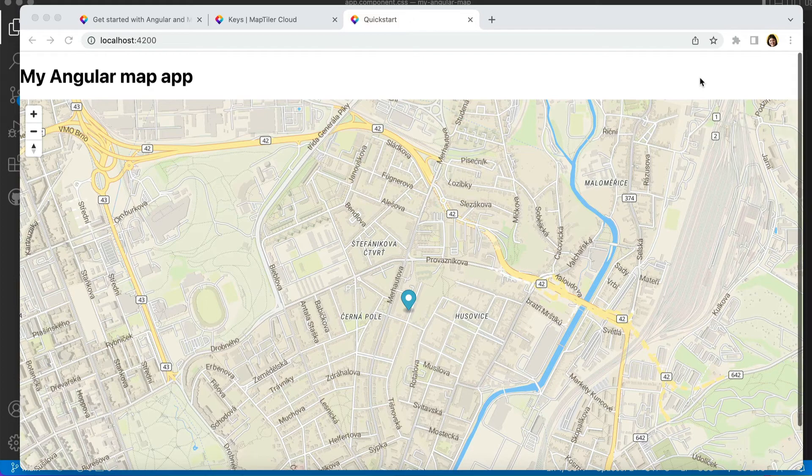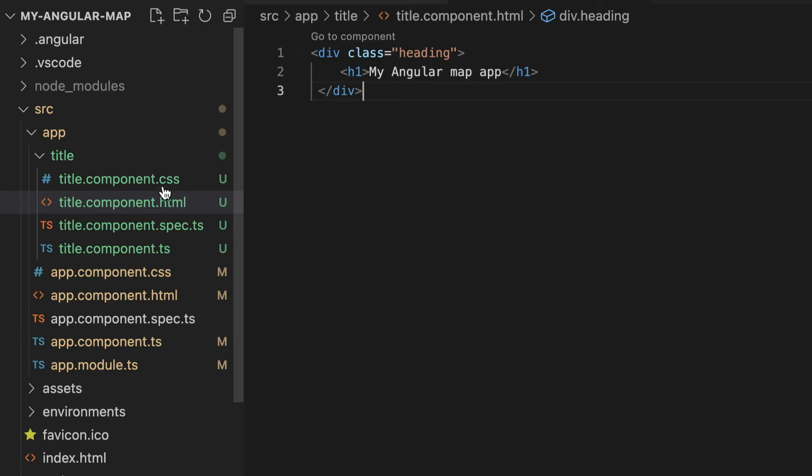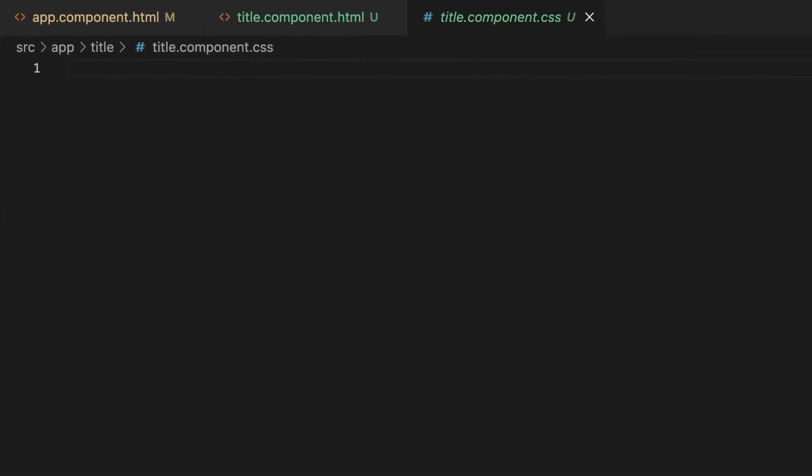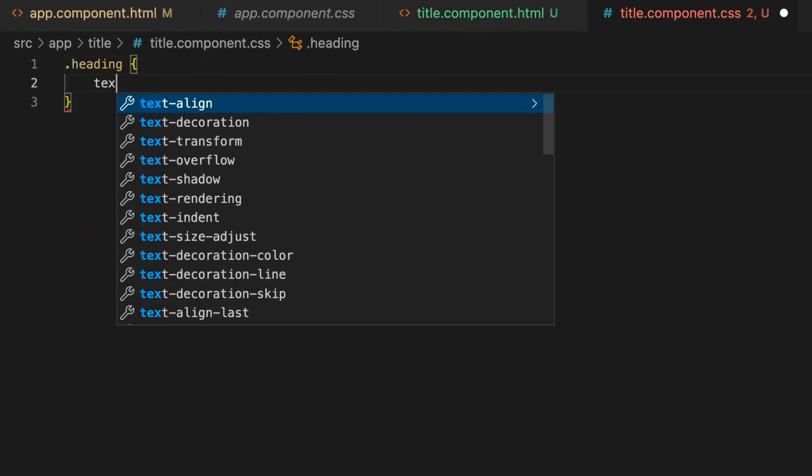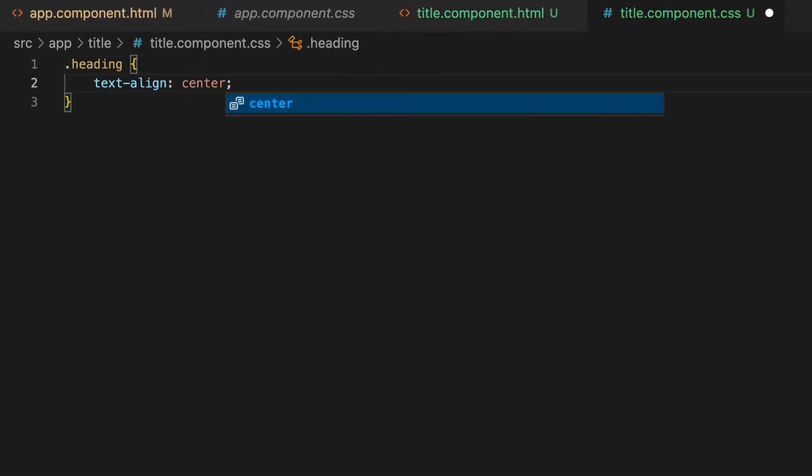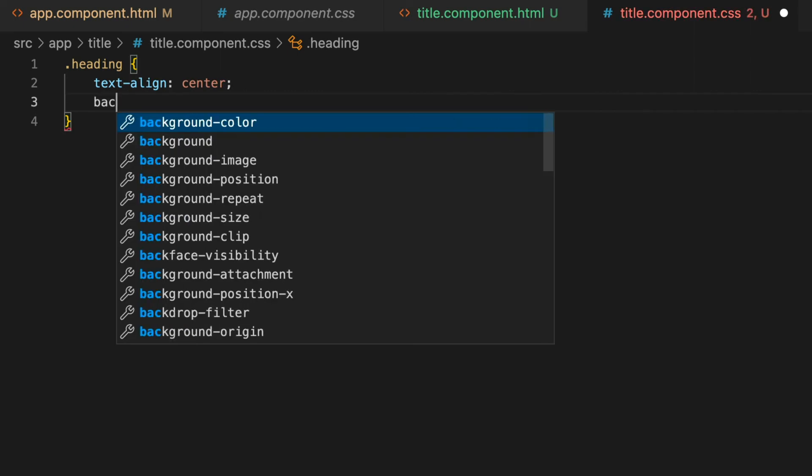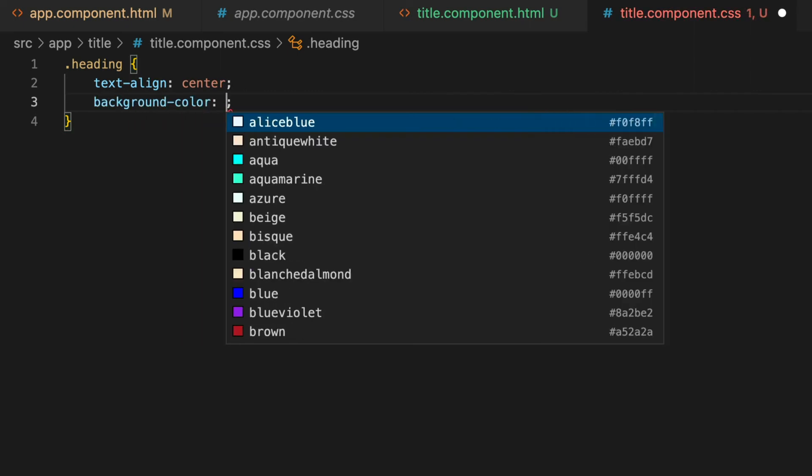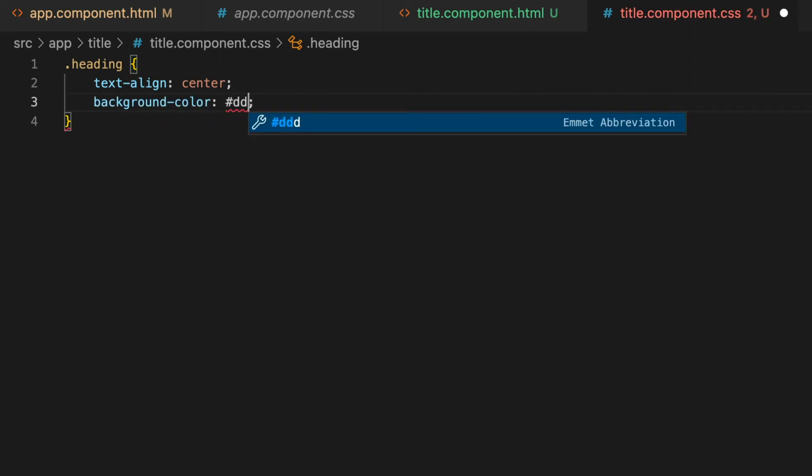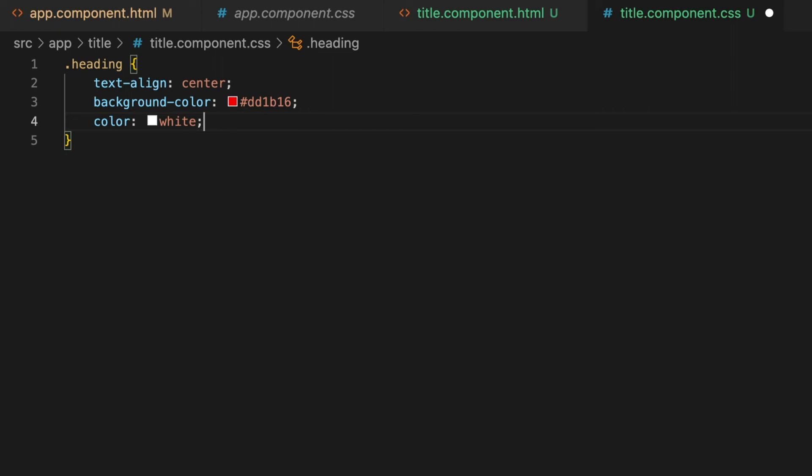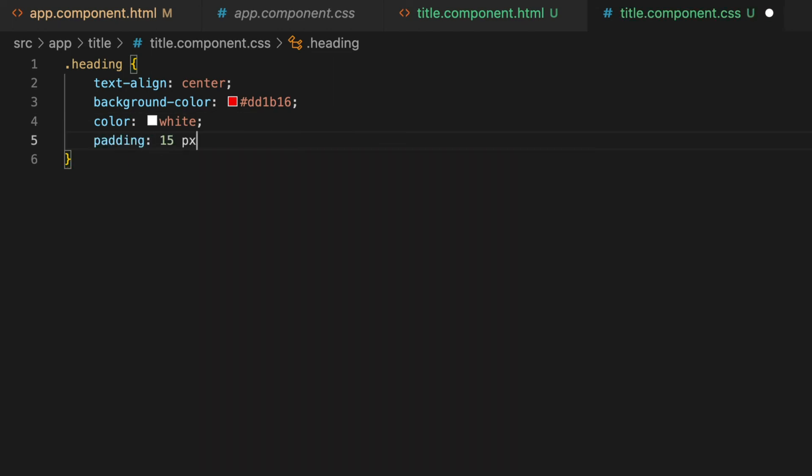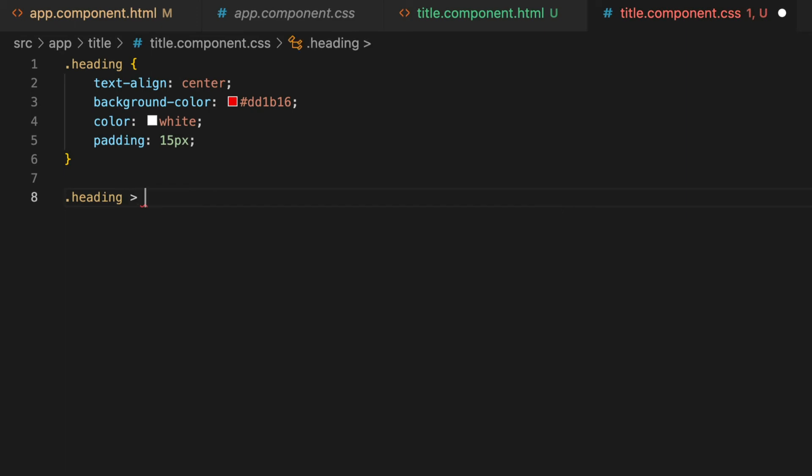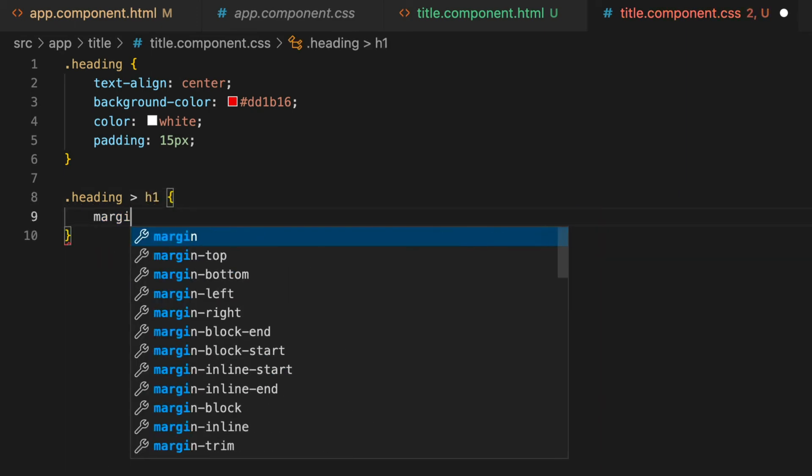First, let's define the style of the title. Go to the file title component CSS and define the style of the class heading. We can align the text to centre, set the background colour to angular red, the text colour to white and give it a 15 pixel padding. Don't forget to declare that the class heading is above h1 with 0 margins and 0 padding.